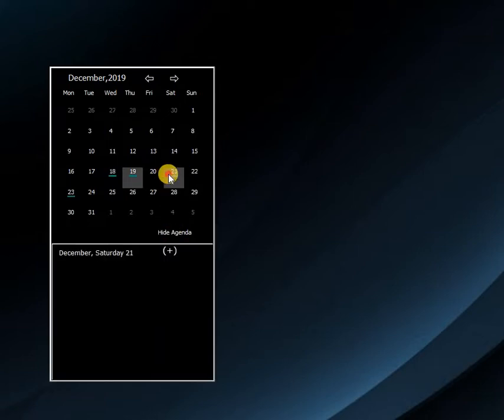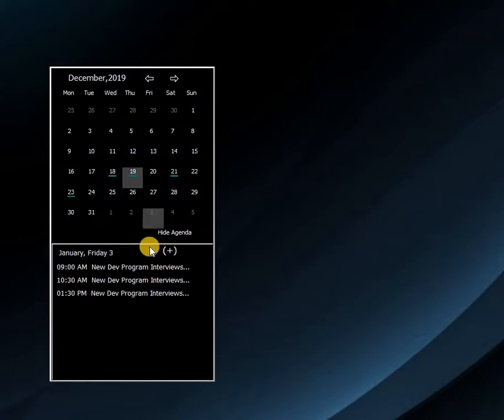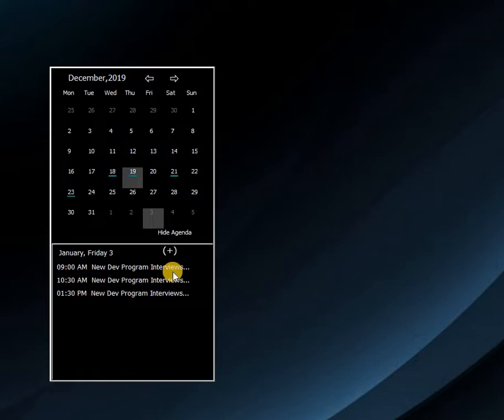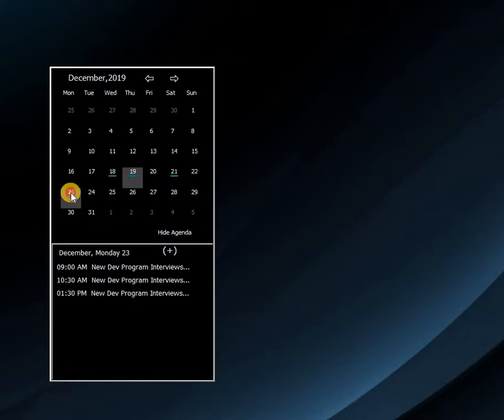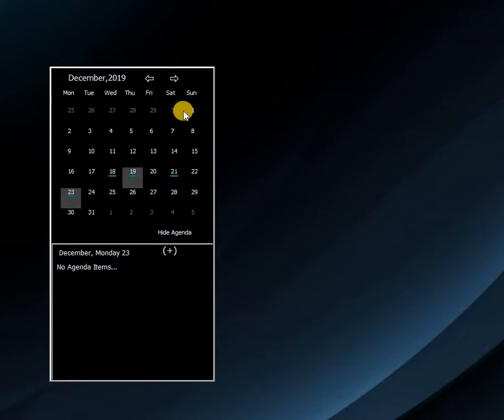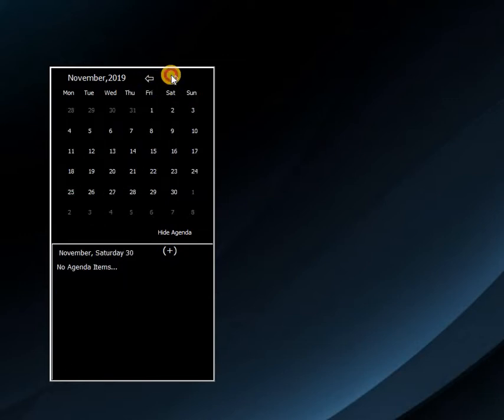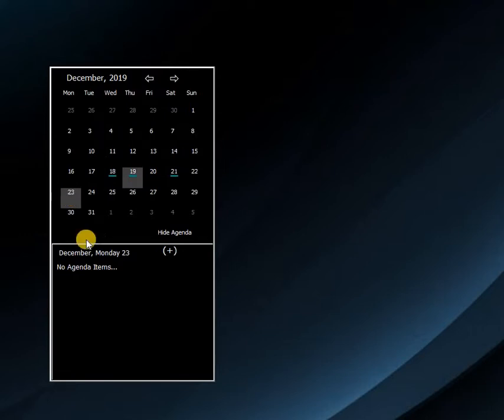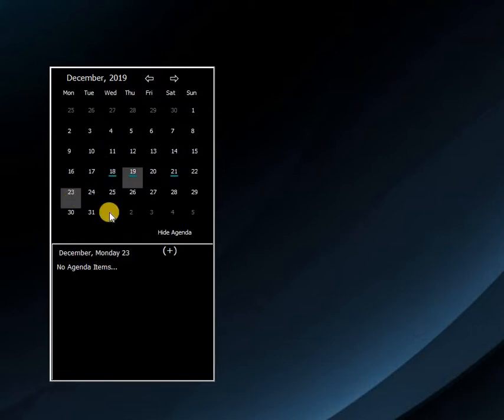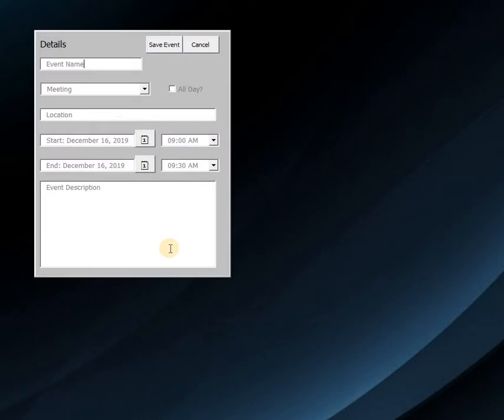So let's take a look. Sure enough there are three new development program interviews. Those three days have no agenda items because I just deleted them. There's nothing scheduled for the 23rd, we see that right.